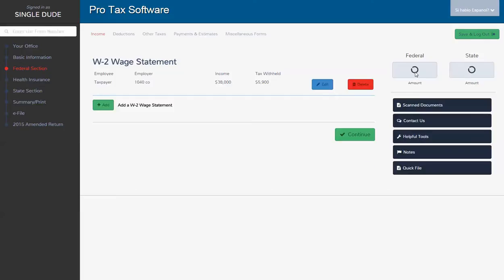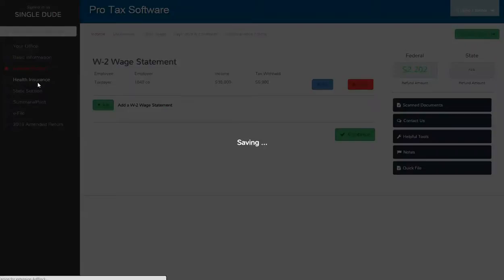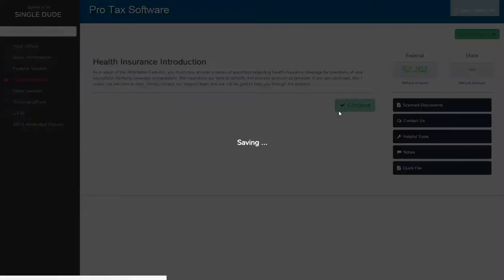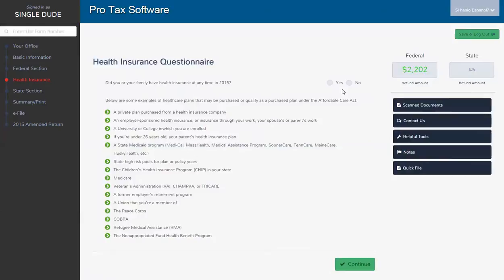And we're in Florida, so we just skip over the state stuff and click continue. See whether or not it gave us enough money. Yep, we got a refund. So let's go to our health insurance. And we're going to answer the questions here. Did you have health insurance? Yes, I did.